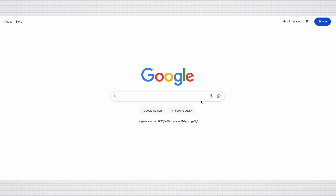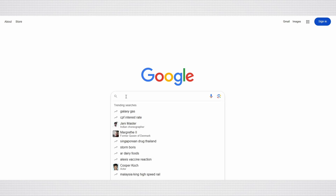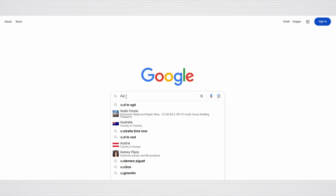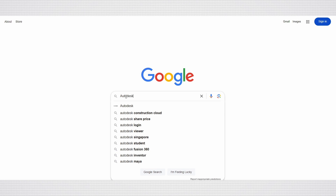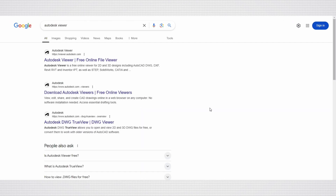Let's start from Google search and type Autodesk Viewer. Select the one on top of the result — Autodesk Viewer, Free Online File Viewer.